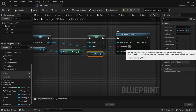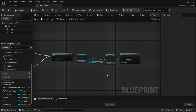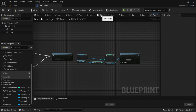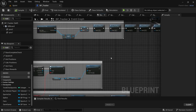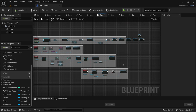Drag in the Sports Car, drag off and Get Money. From the Set Save Game drag off and say Set Money, connect the execution pin and connect Get Money to Set Money.